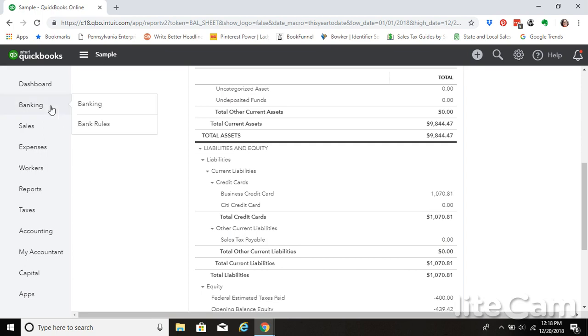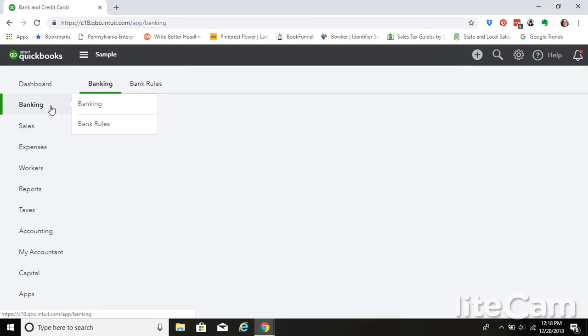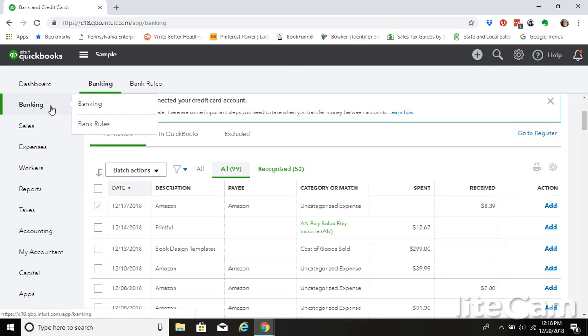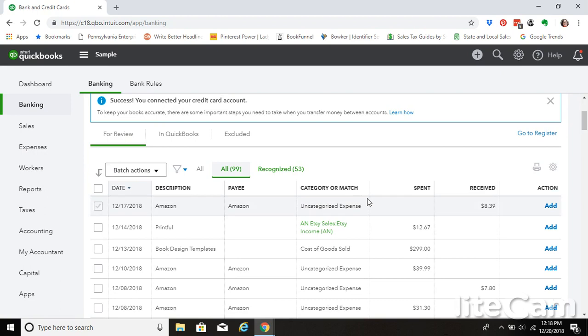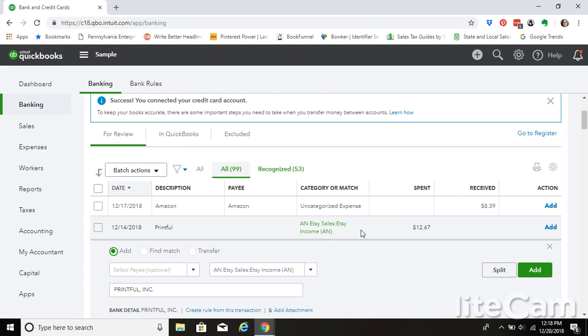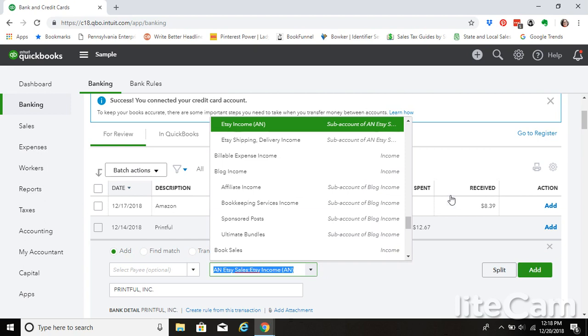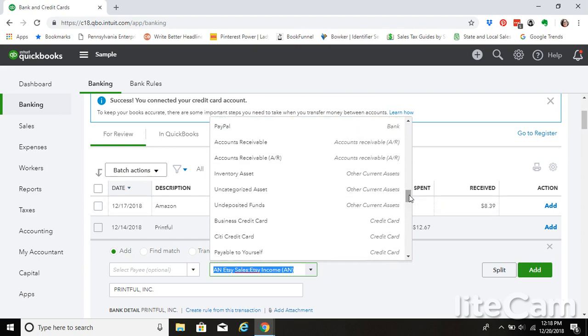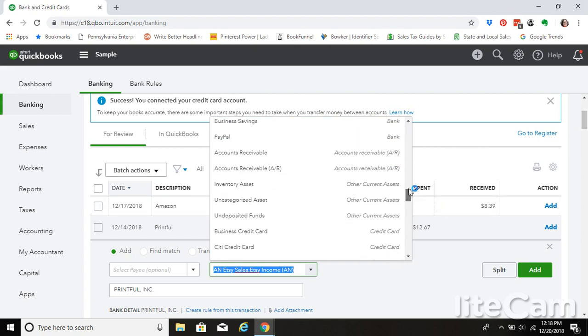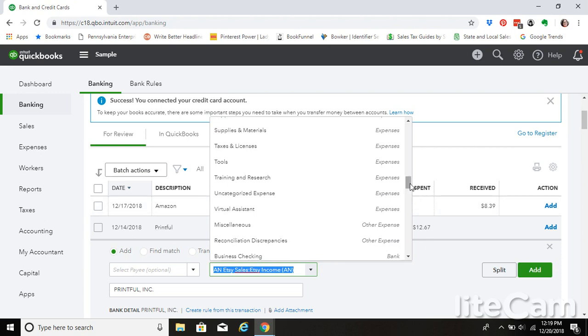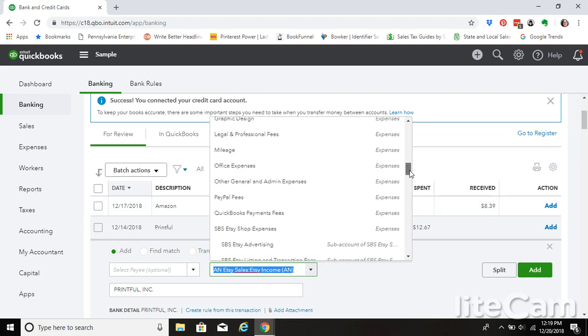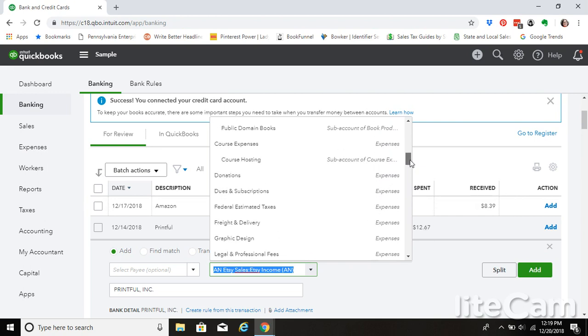Another way that you might pay your sales tax is just using your debit card. So the same thing would apply if this was a payment of our sales tax and we weren't writing a check. We would just change the account here also to sales tax payable.